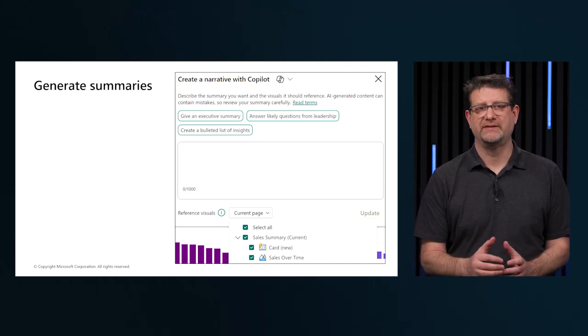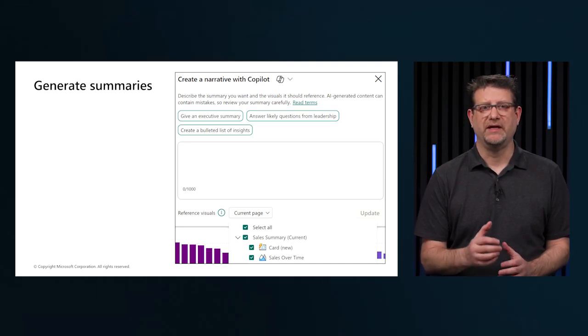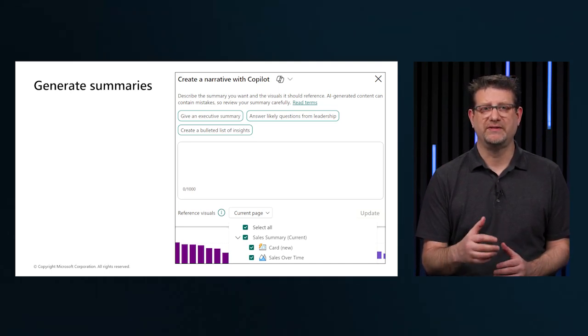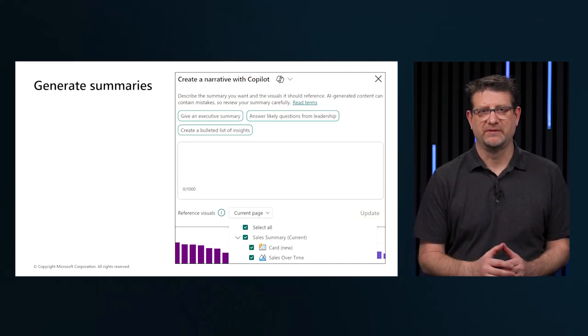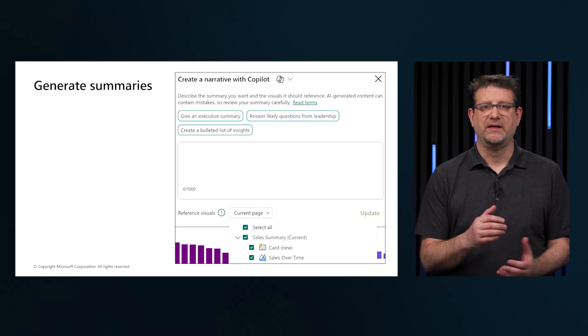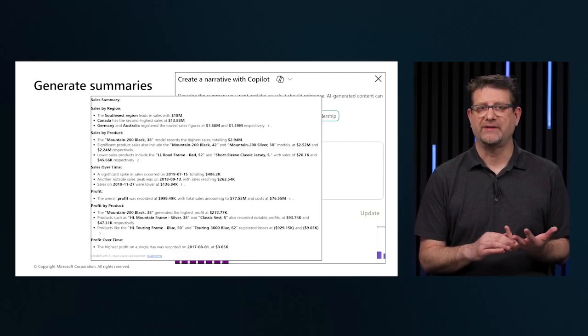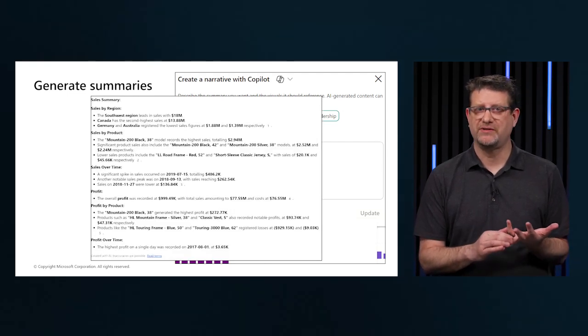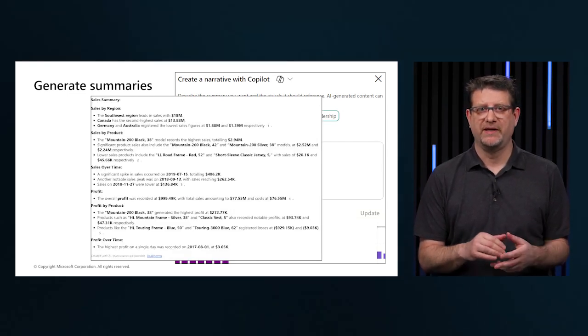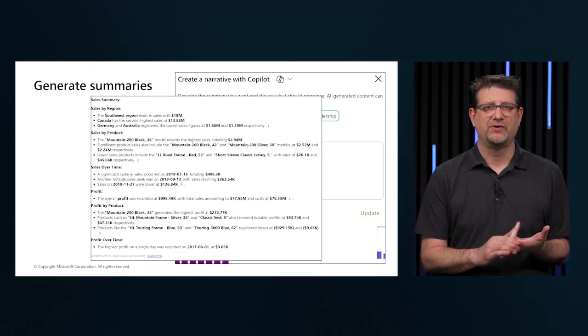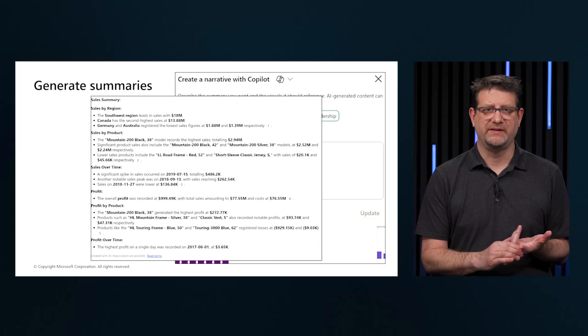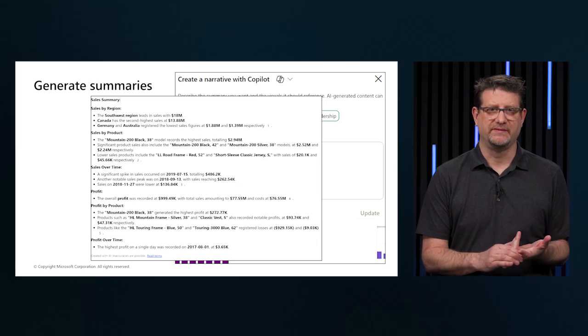Copilot created summaries include the following suggested prompts: Give an executive summary, answer likely questions from leadership, and create a bulleted list of insights.